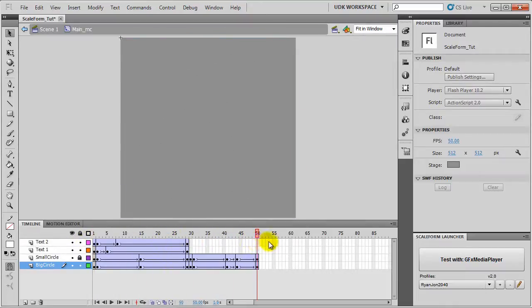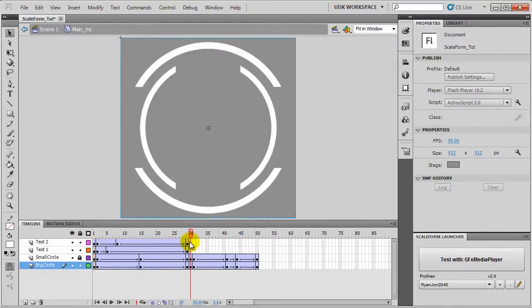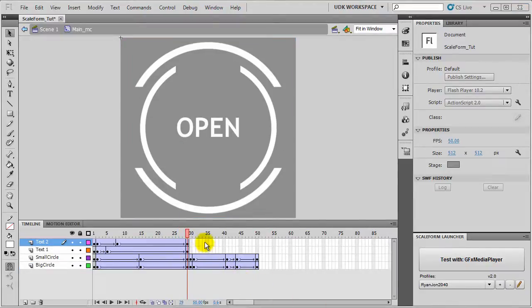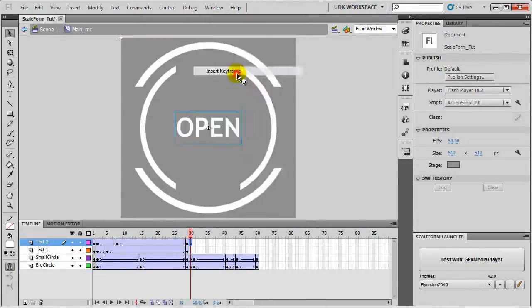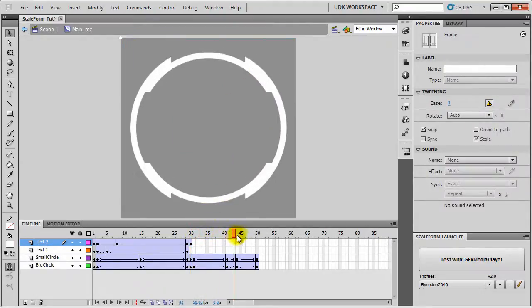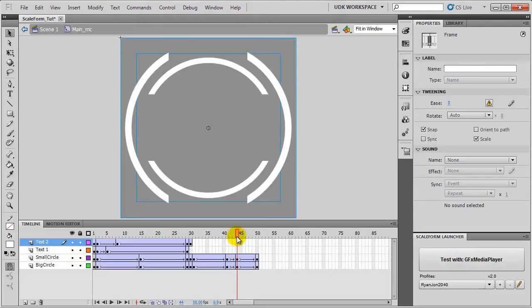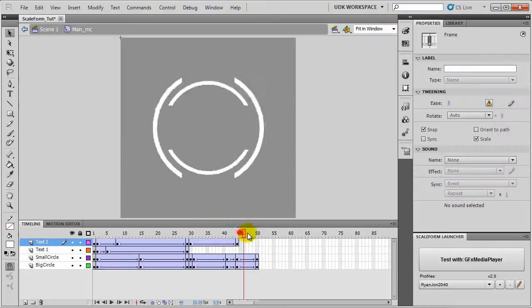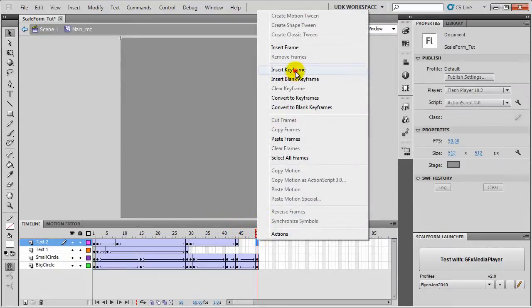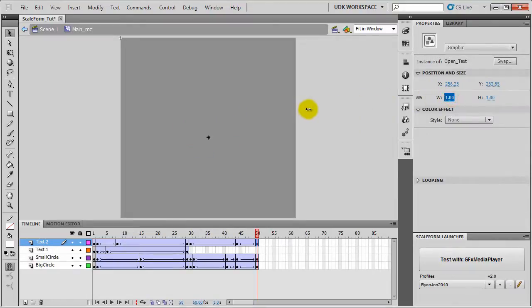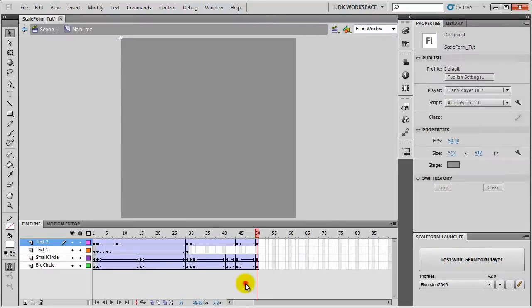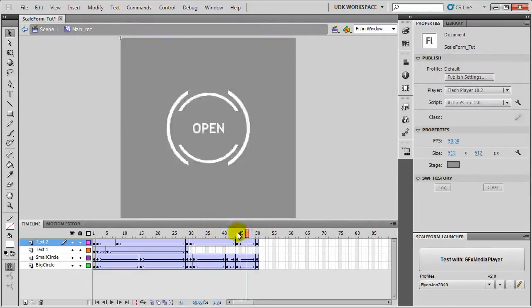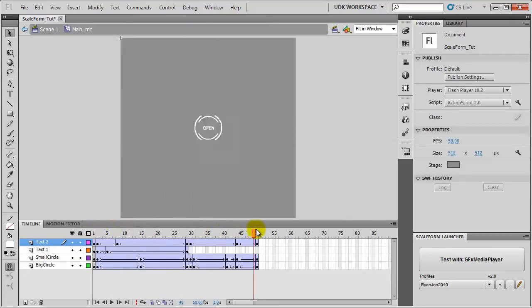Next part to do the text animation. We will right click on Frame 30, Insert Keyframe. Then we will come to Frame 44, Insert Keyframe. Then Frame 15, Insert a third keyframe. So you can see our animation part is complete.